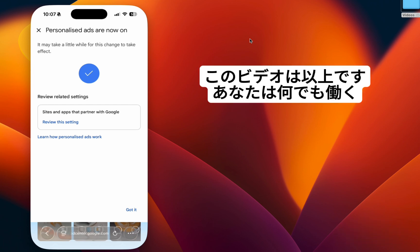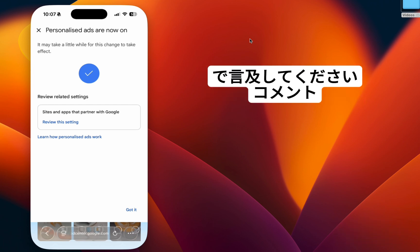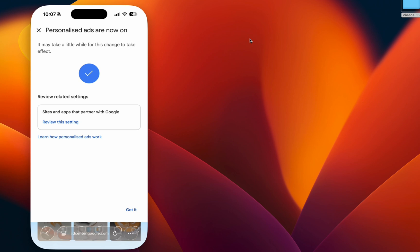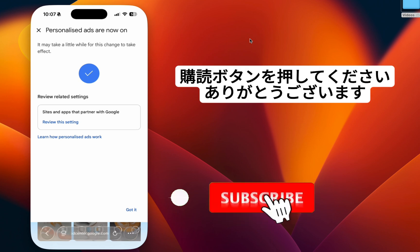That's all in this video. If this worked for you, please mention in the comments and hit the subscribe button. Thank you.